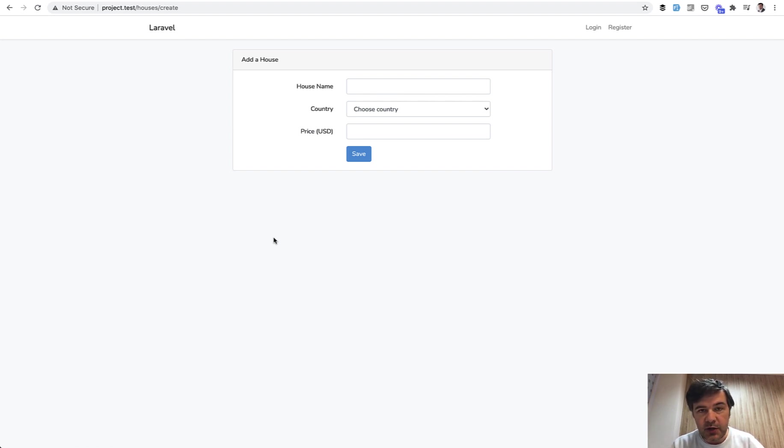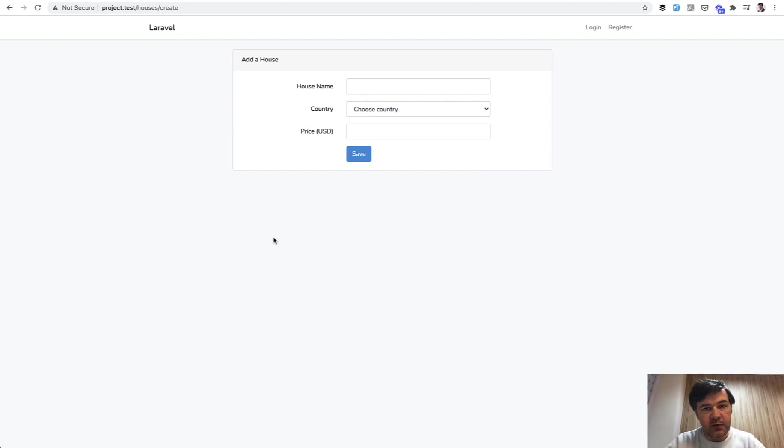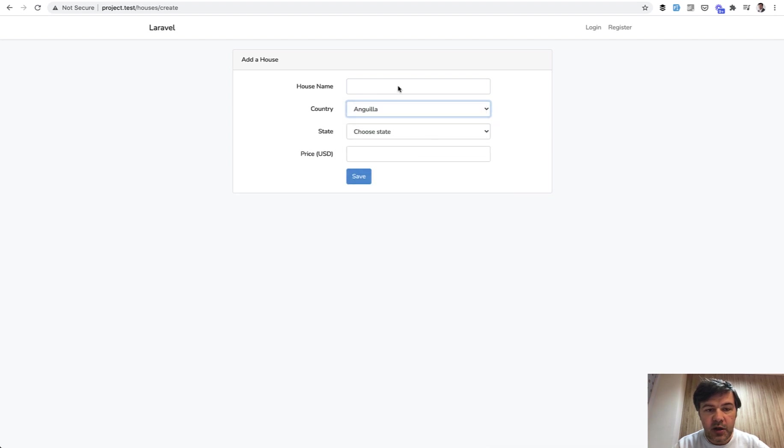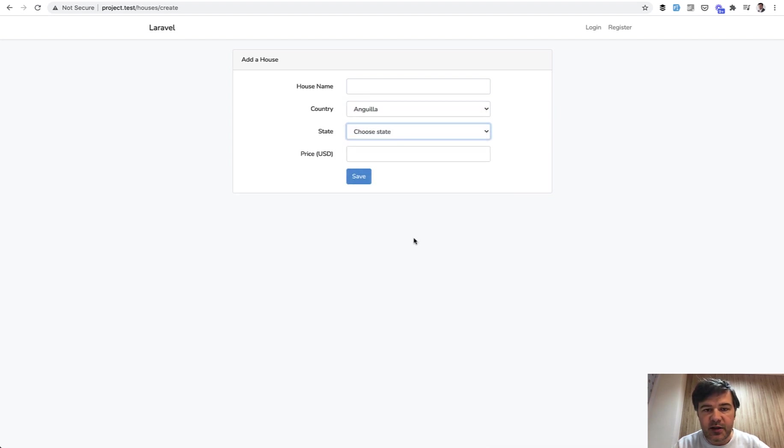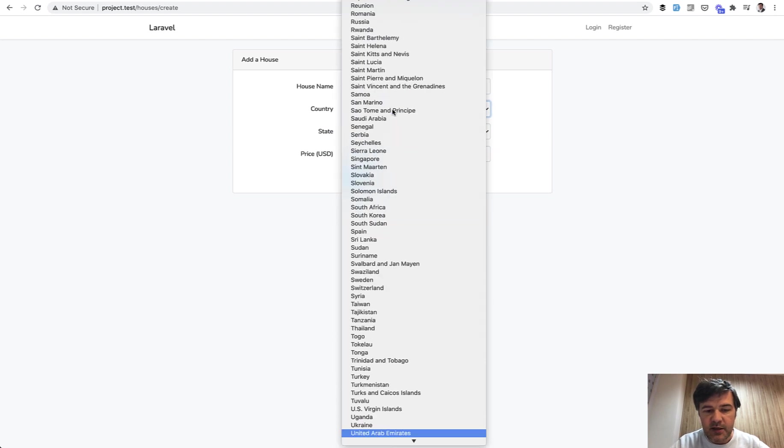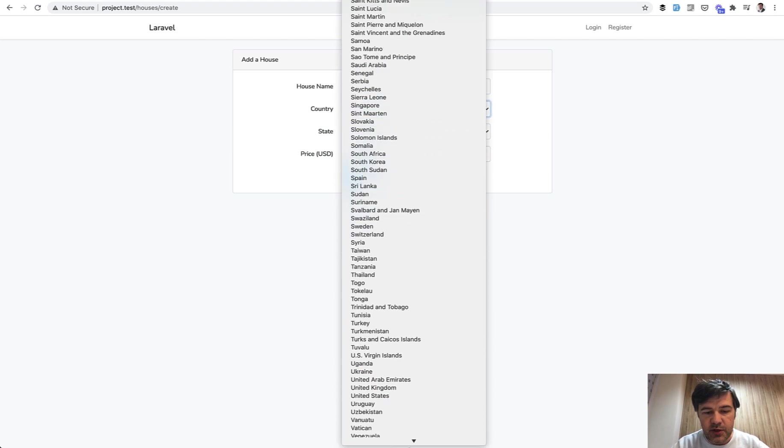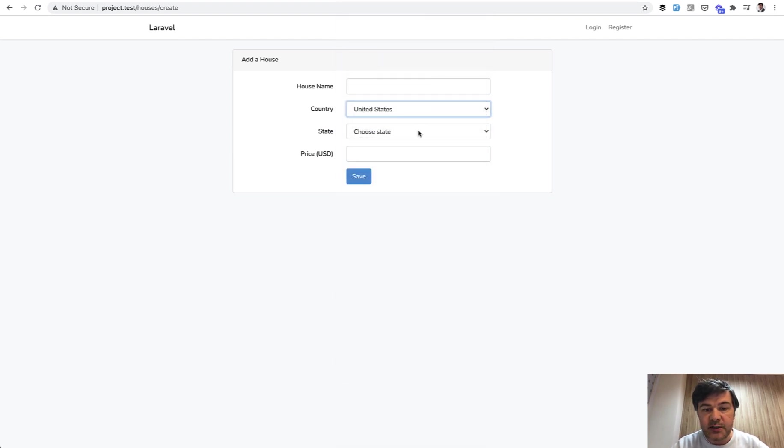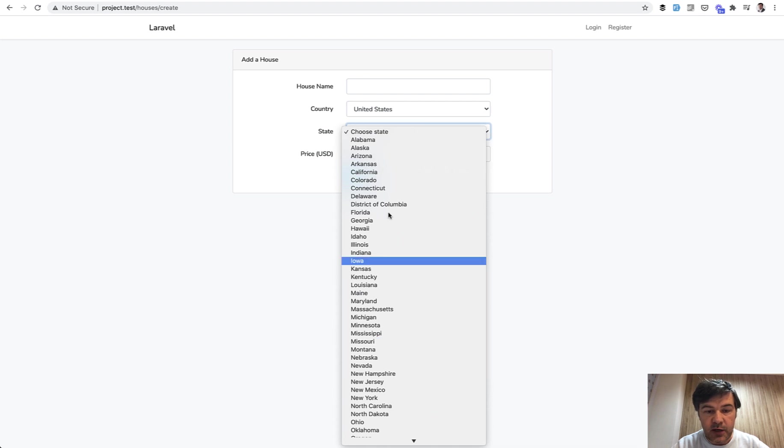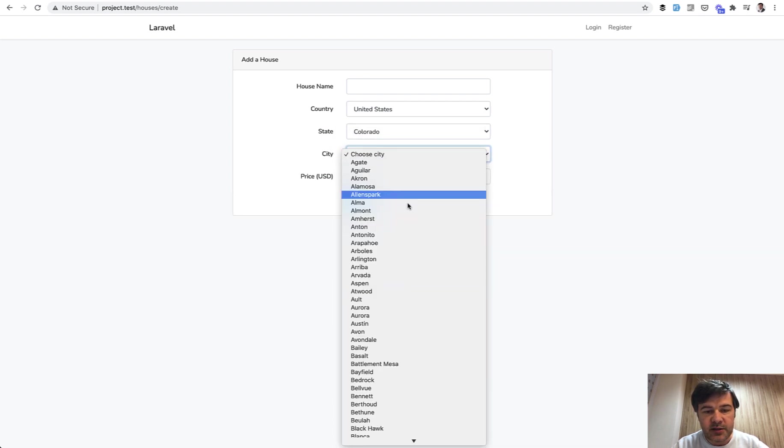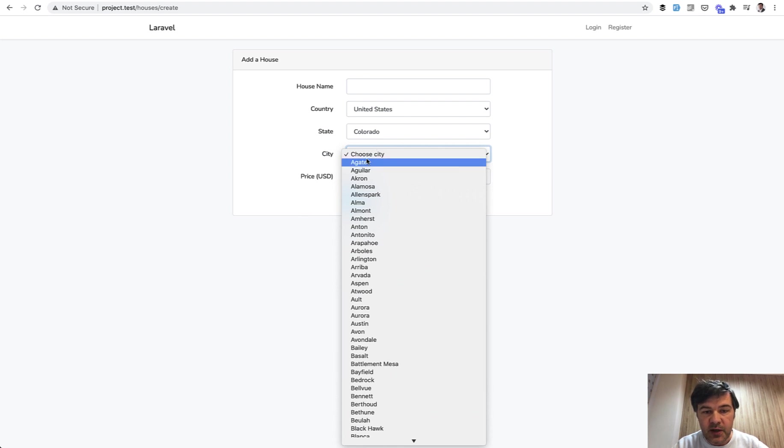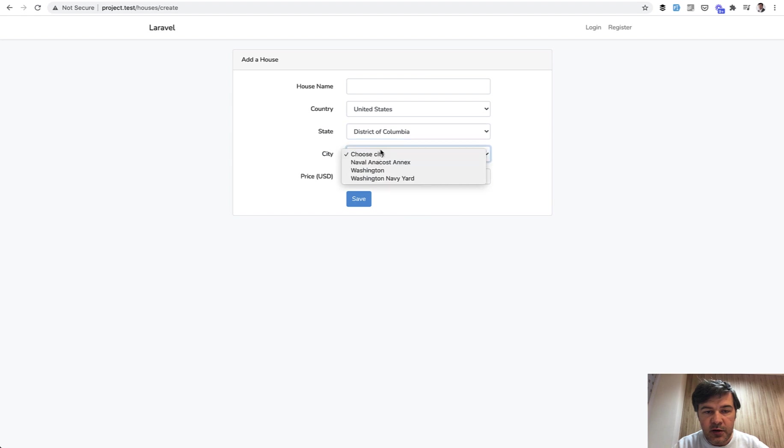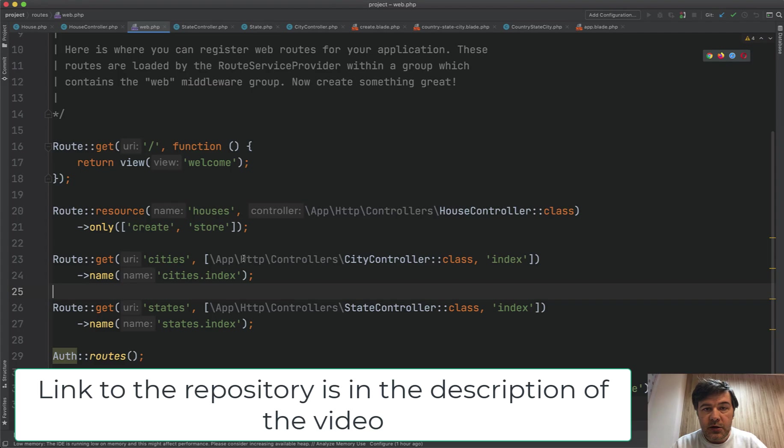The project is already created, and I will show you two examples with jQuery and with Laravel Livewire. A quick demo. So if we choose a country, any country, there is a state, but it's empty because the states are loaded only for United States. So let's choose United States, and then we have states of United States, and whenever we choose the state, then there is a city drop-down appeared with values. So for example, Colorado, the first city is Agate, but if we choose some other, as you can see, the cities are different.